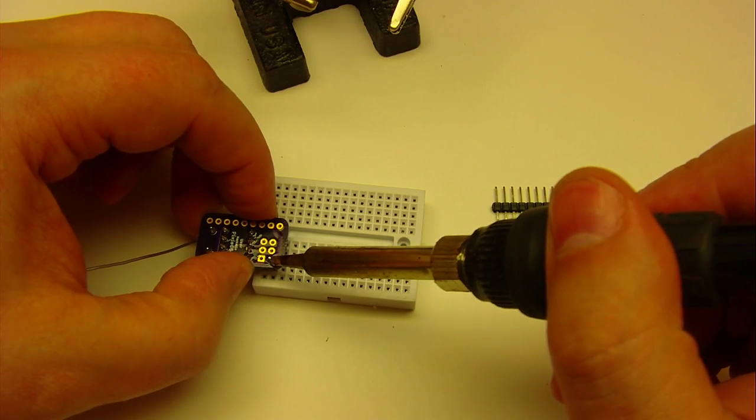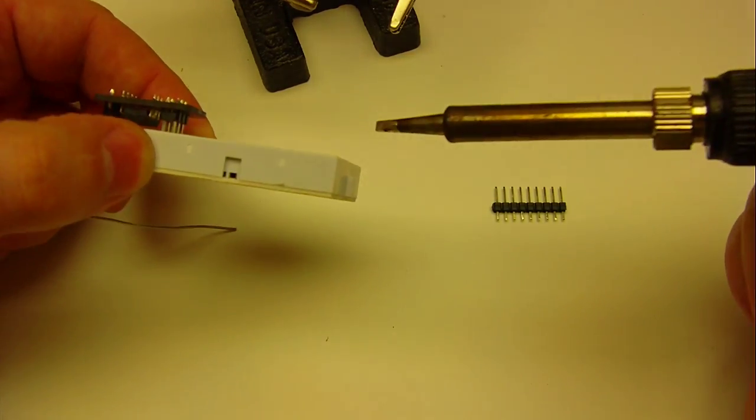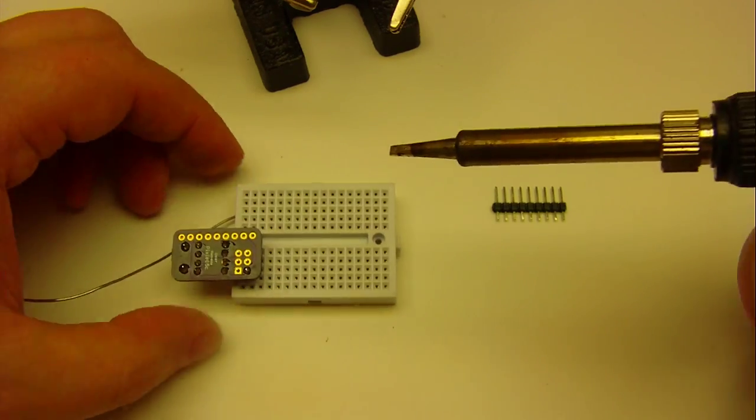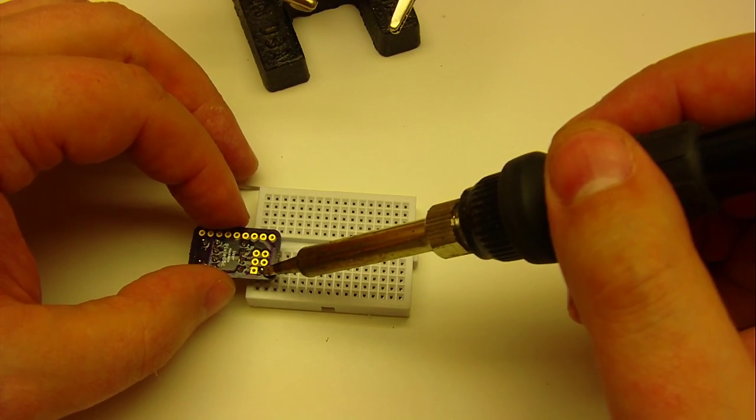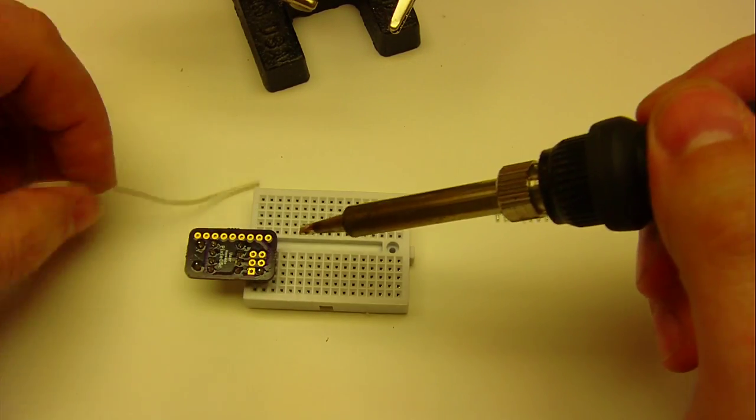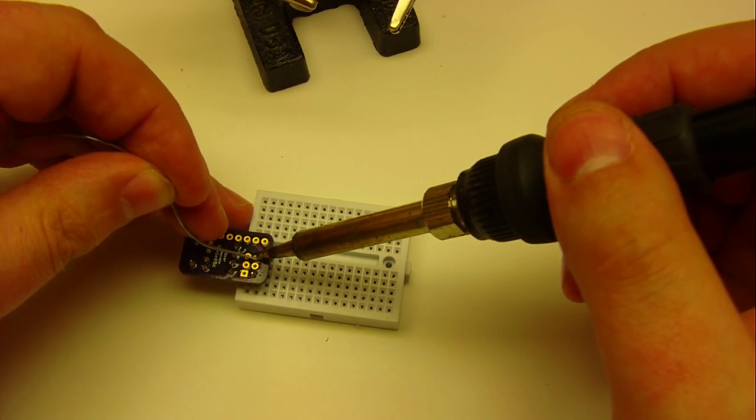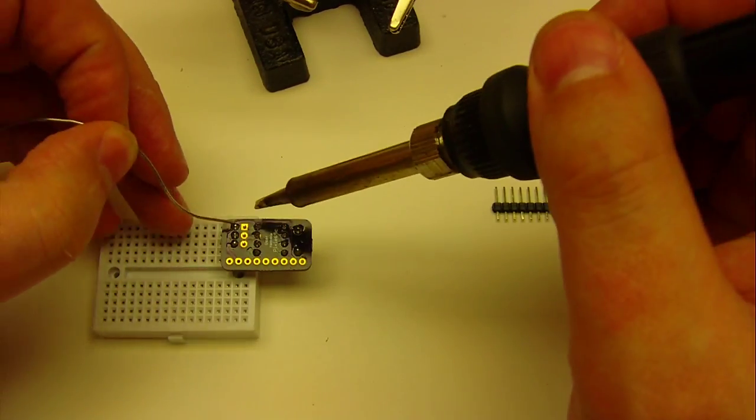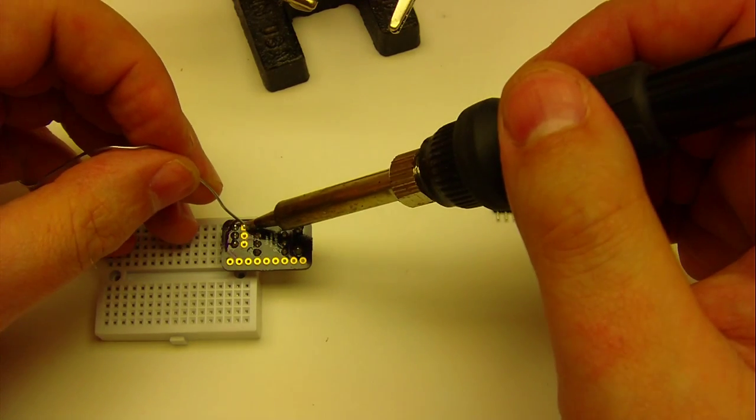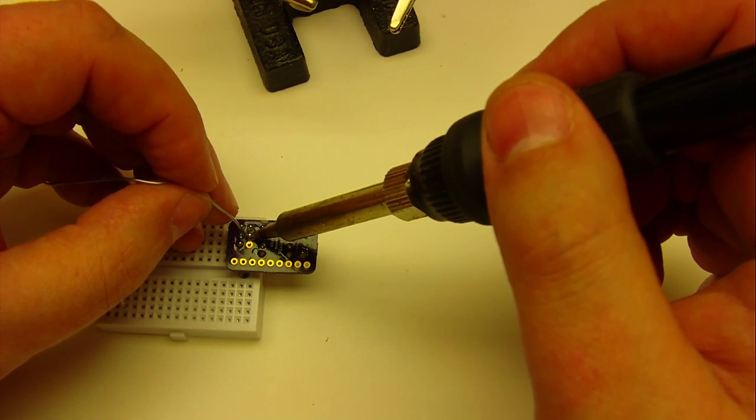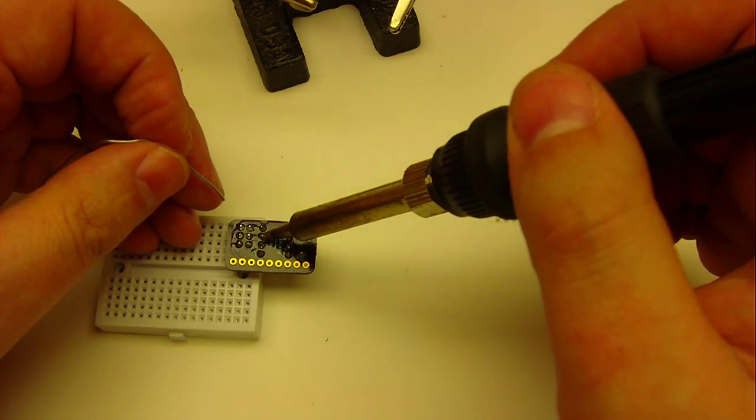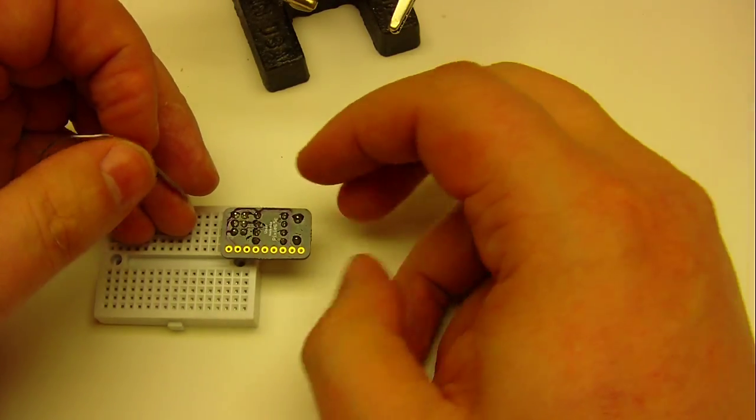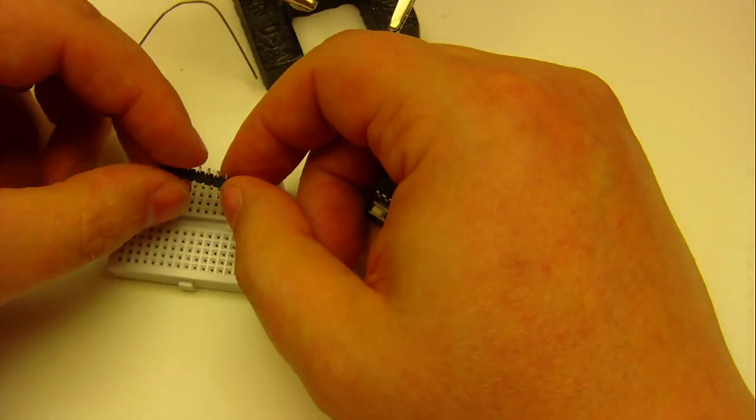I'm going to hold the board nice and steady, let that cool down. Now I'm going to check to make sure it's in there nice and square. Looks good. If I needed to I can reheat that and adjust it, but it's good, nice and straight. I can go ahead and do the other pins. I'm just going to turn that board around to make it easier to get in from the other side. Now those are all in there and I've got my programming header in there nice and square.